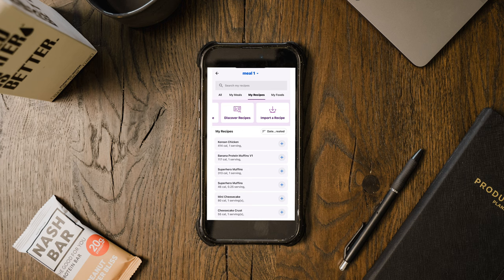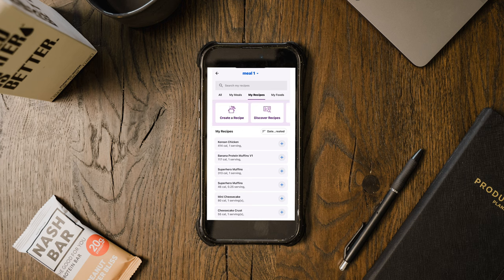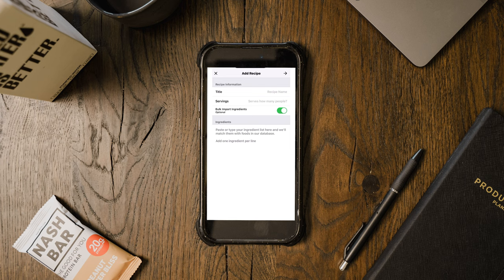At the top you'll see a few options: create a recipe, discover a recipe, or import a recipe. If you click 'Create a Recipe,' you can put in the recipe name, list out each ingredient, and set the number of servings — it breaks down the macros for you automatically. This works great for your own recipes or difficult meals like crock pot dishes or soups. Put in all the ingredients, set how many servings, weigh out a portion of the total, and you have it tracked.